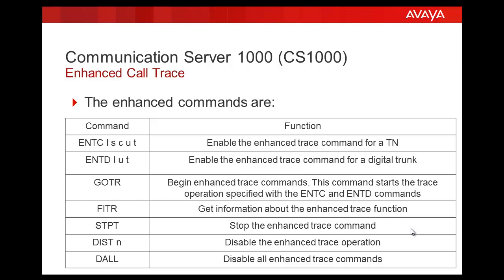And T stands for the duration. The GOTR prompt actually begins the tracing on the TTY. And this enables the commands which are enabled by ENTC and ENTD commands. The FITR command is to get the details on the currently enabled commands.